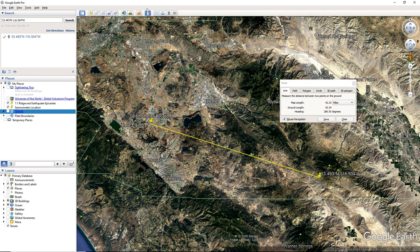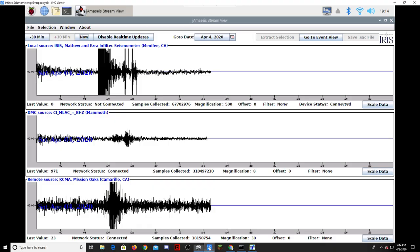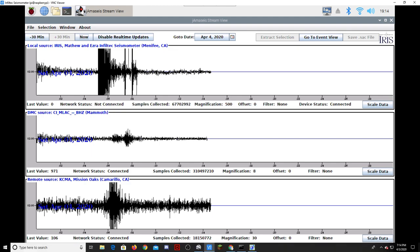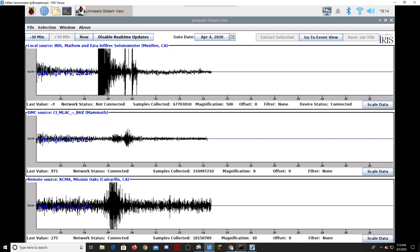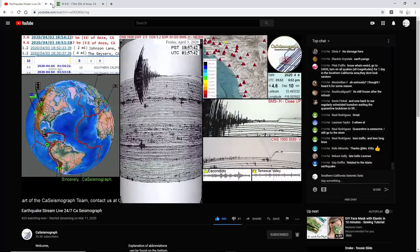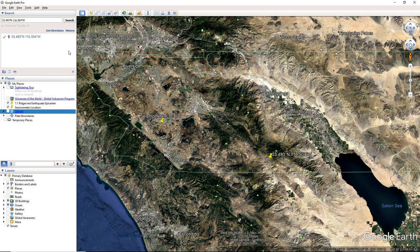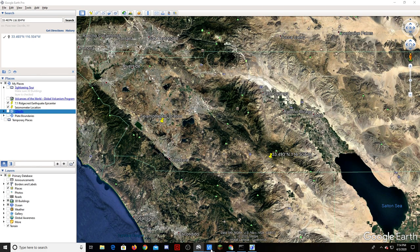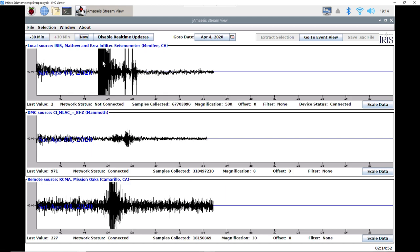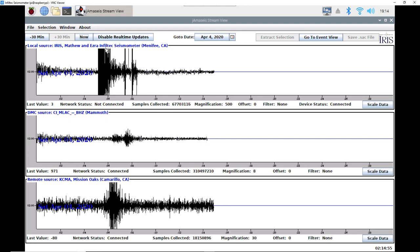If you look here on Infiltec, you can see here this was a 3. Let me look on my earthquake app phone. Yeah, this I believe was a 3.7.